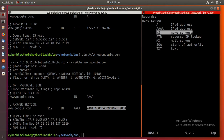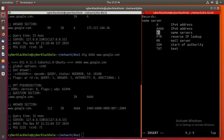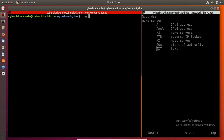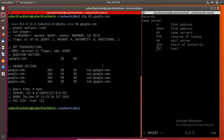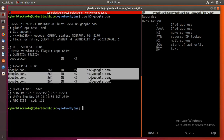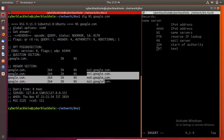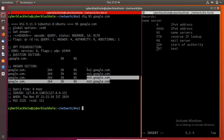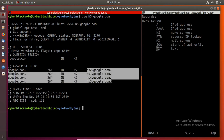Next is the NS record — NS stands for name server. Running dig ns google.com returns the name servers. There are many name servers for google.com. We have a primary, secondary, and tertiary name server. The first name server is the master and the others are named slave servers.